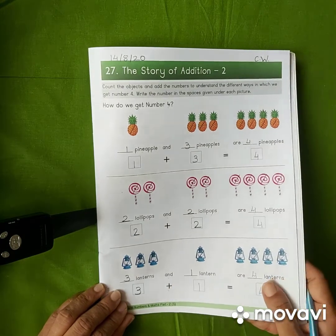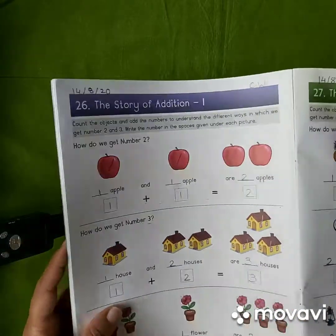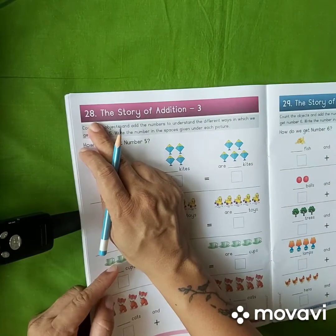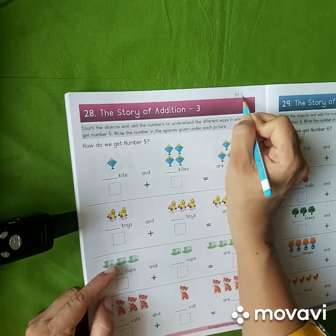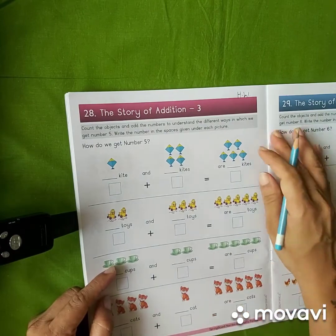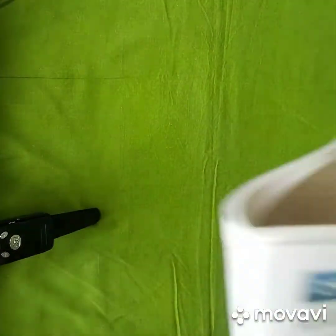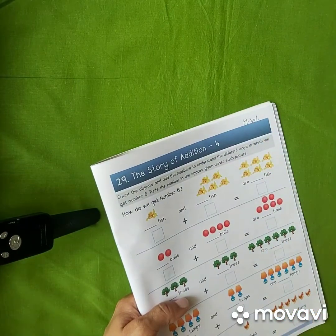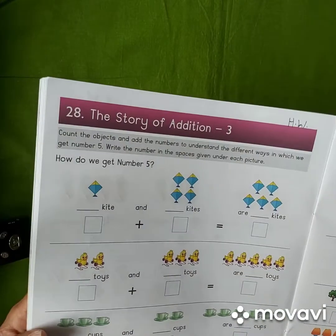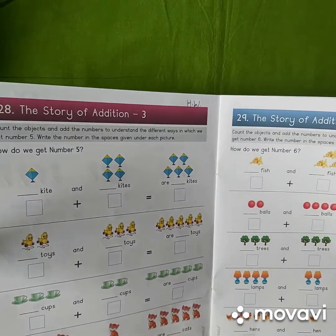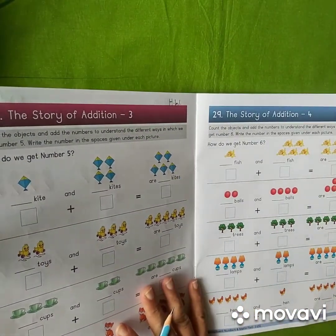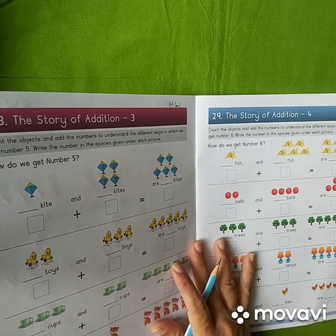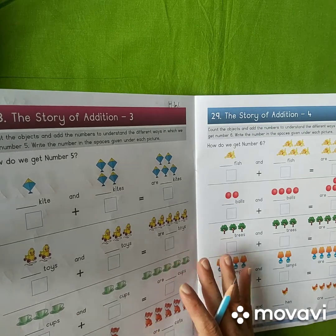Students, you have to do homework. Homework is chapter number 28 — write down H.W. And chapter number 29 — write H.W. here. These two chapters are very easy to do, so do them properly and try to understand this concept clearly. Okay. Have a nice day. Take care. Bye.